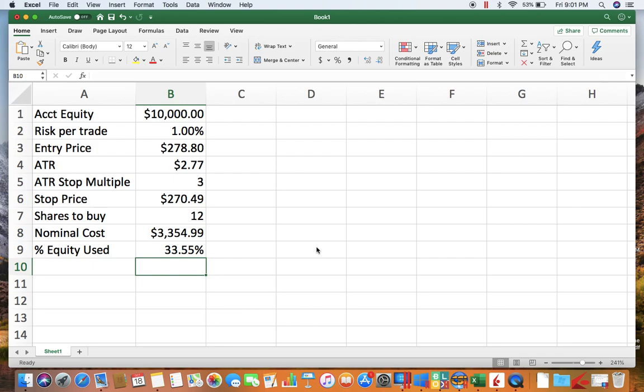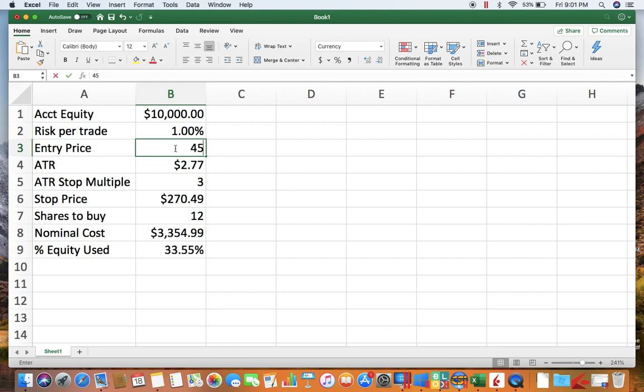So there it is, a quick spreadsheet. Like I said, this will be in the video description so you can download this and use it. And just to show you real quick, if you just change any of these things around, the spreadsheet will adjust automatically.